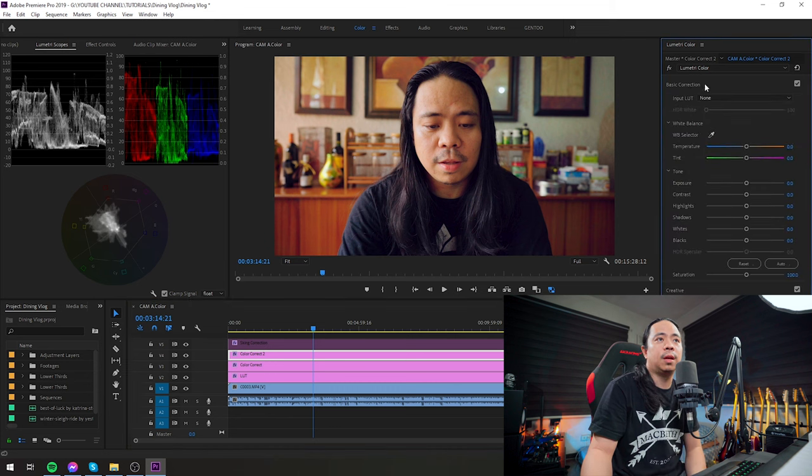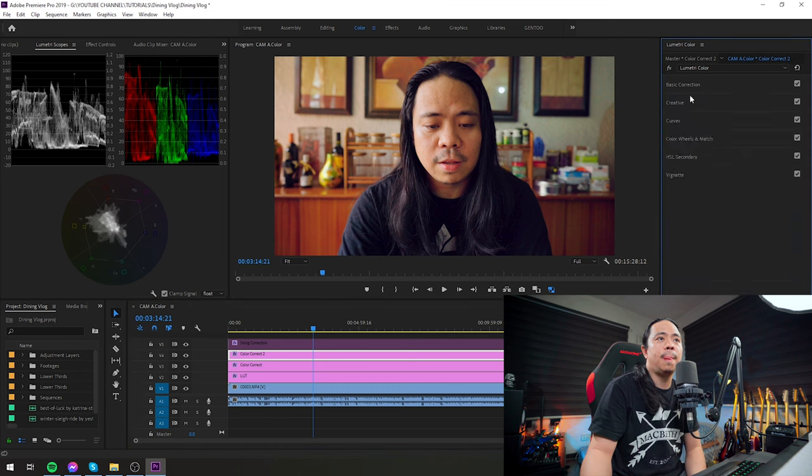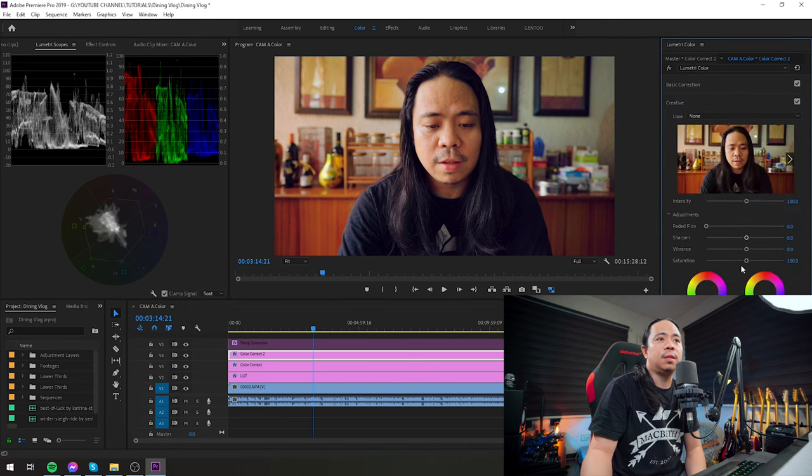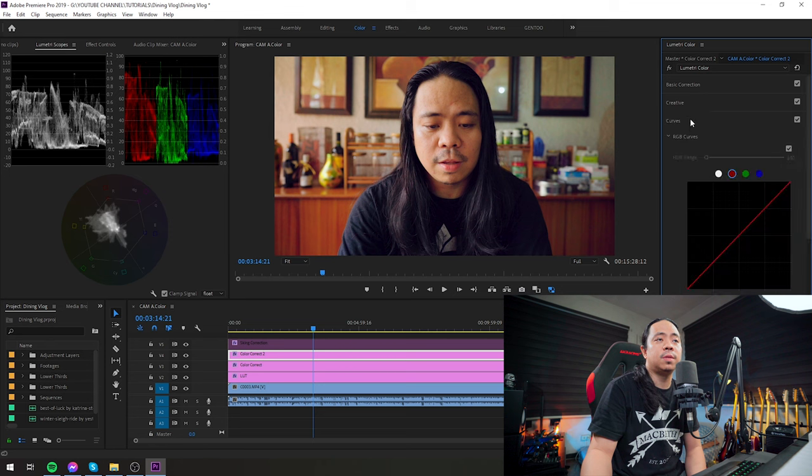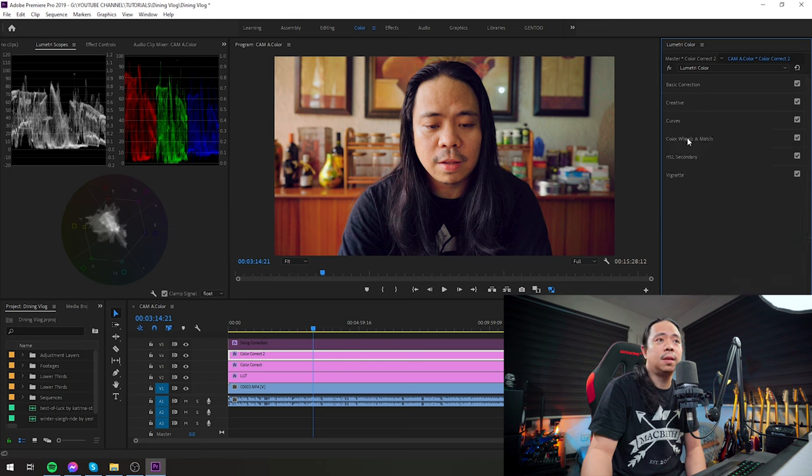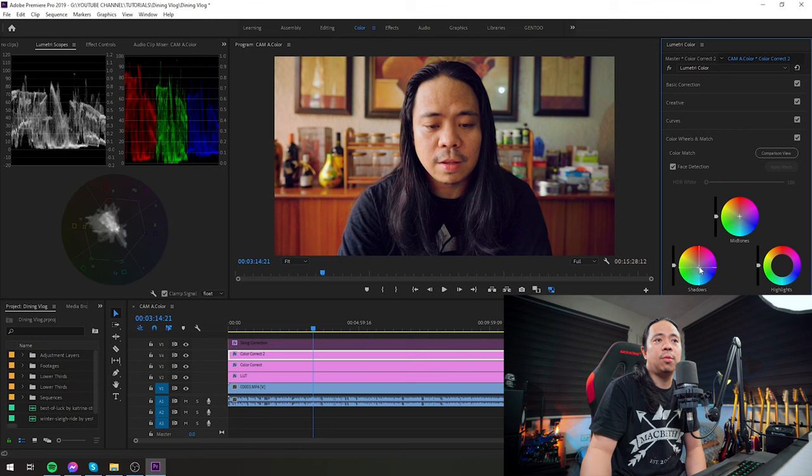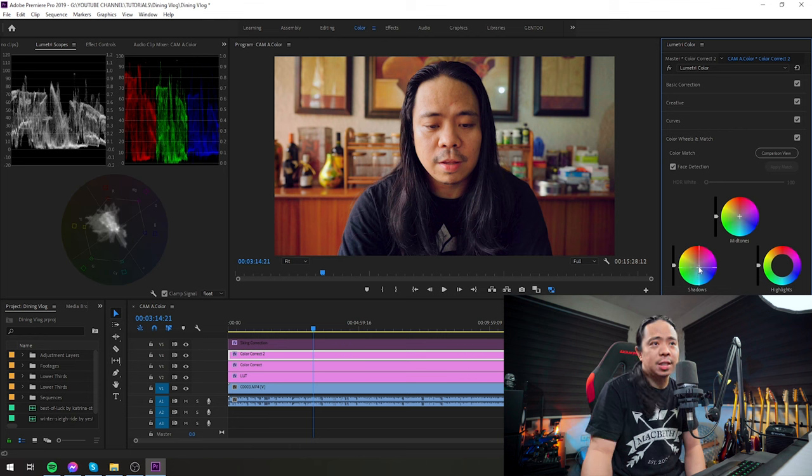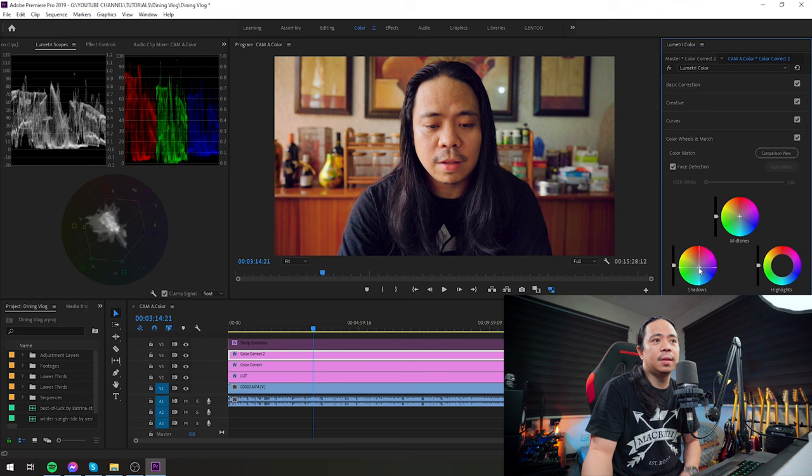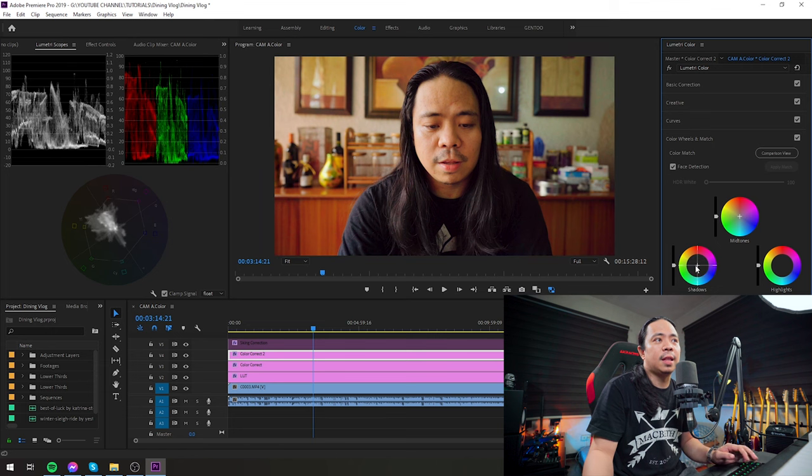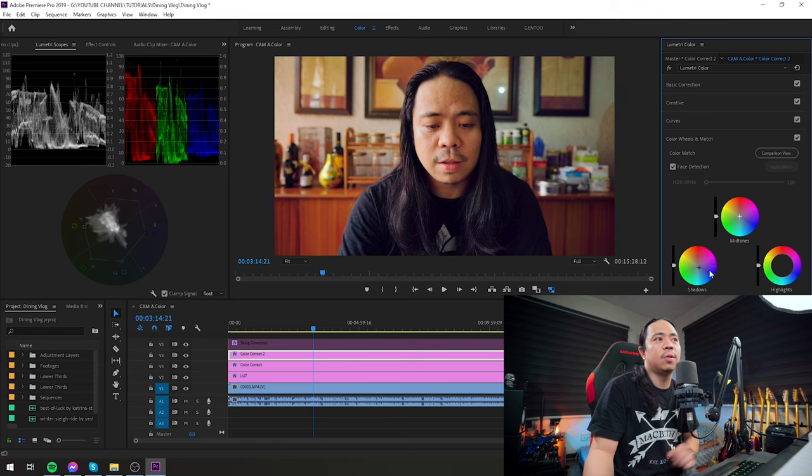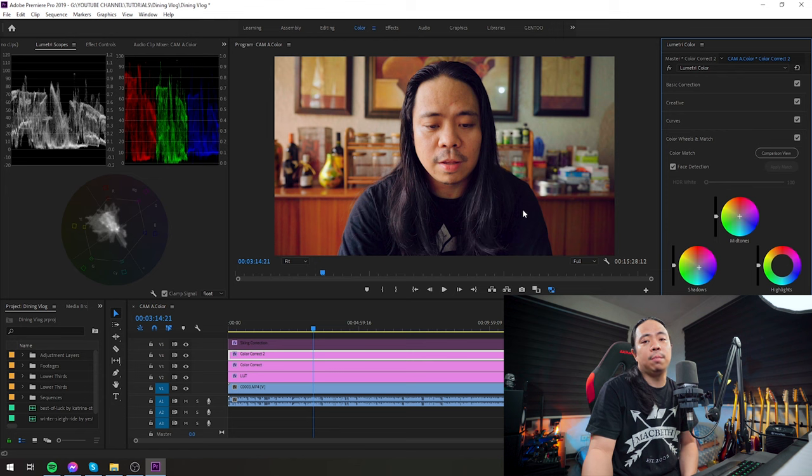So for this pass, the footage was a bit yellowish, so I decided to add blues with another color correct 2. In basic correction, not much is happening. In creative, nothing. In curves, nothing.